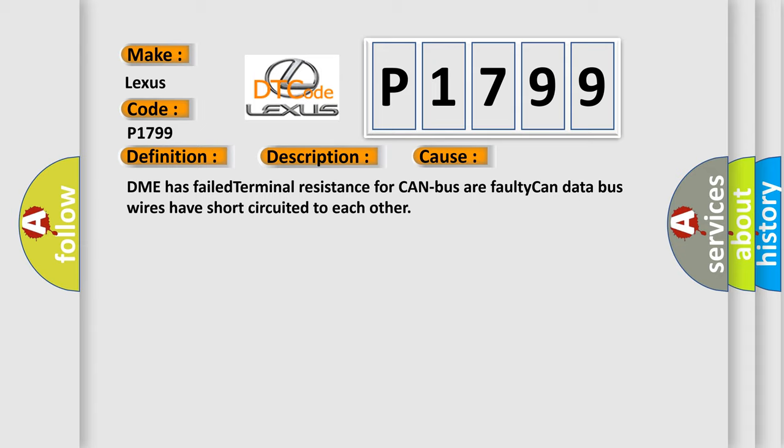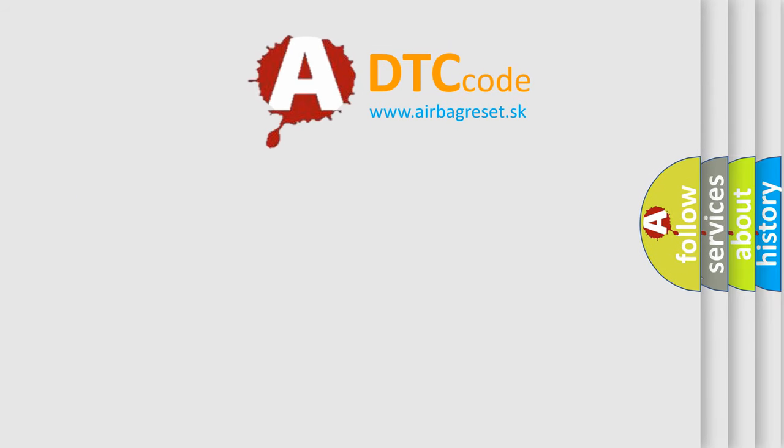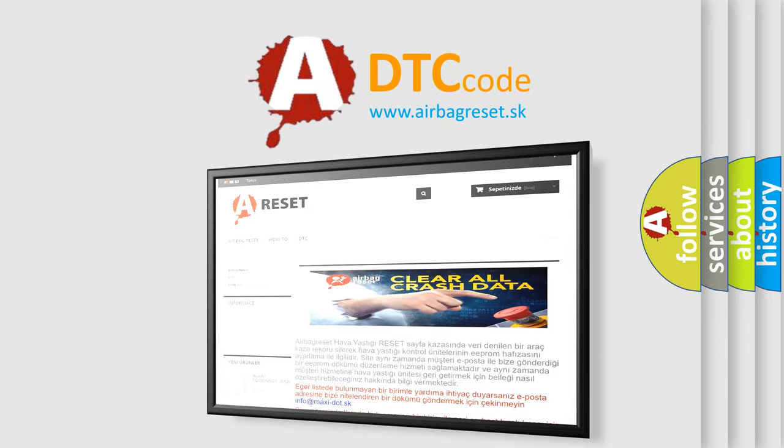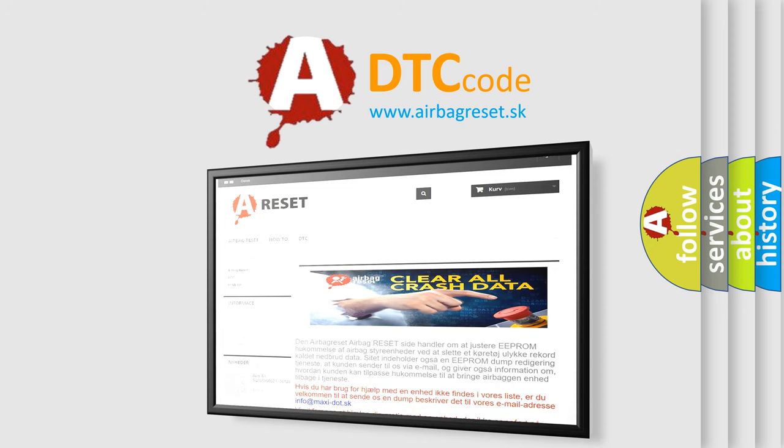The airbag reset website aims to provide information in 52 languages. Thank you for your attention and stay tuned for the next video.